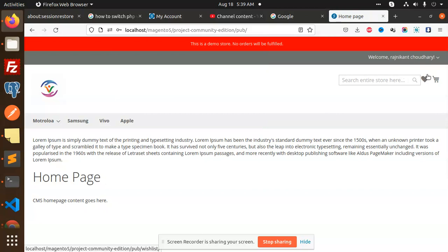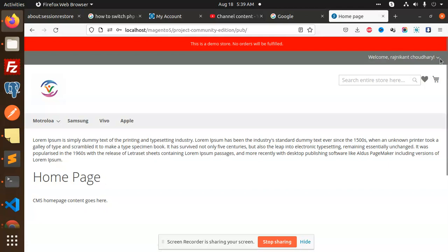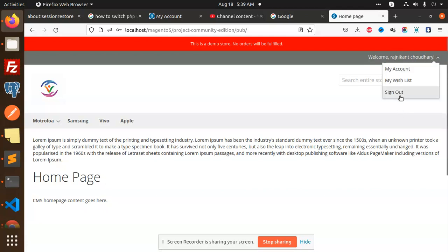So I can log in with a username and also with the email. Now let's look at how we are going to build this in Magento 2 — on the code level, how I make this work. Let's log out first.